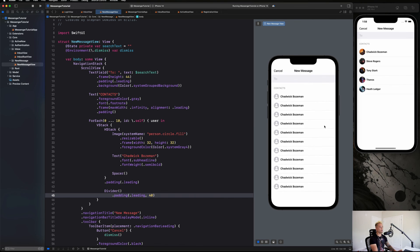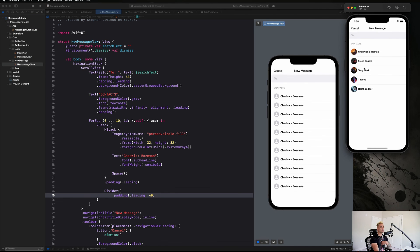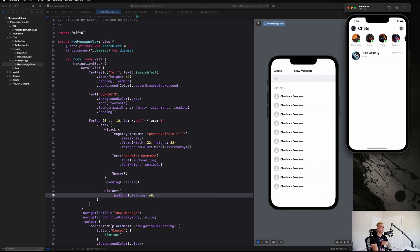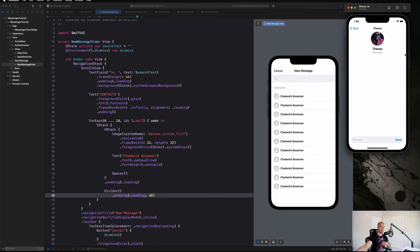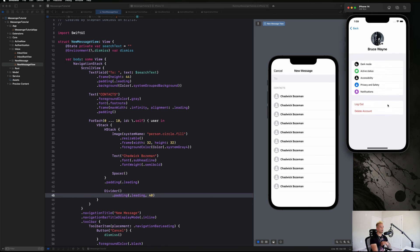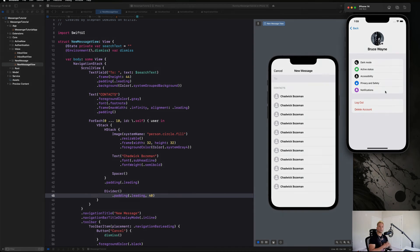That's going to wrap it up for the user interface on our new message view. A little bit later we're going to add the functionality to click on one of these users — like clicking on Heath Ledger — and have it take us over to the chat with them, then go back to the inbox view. That navigation flow will look really cool. Next up we are going to be building out our profile view and setting up the navigation to get there from our inbox view.